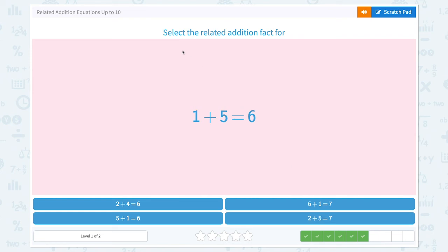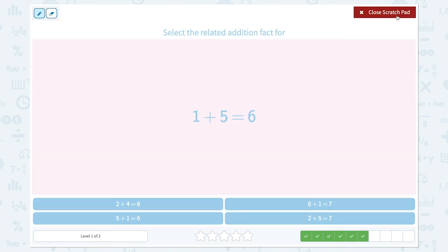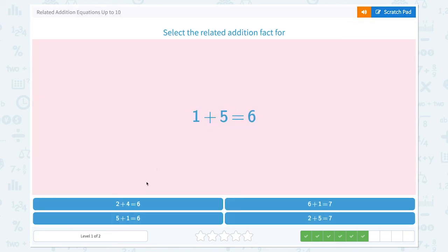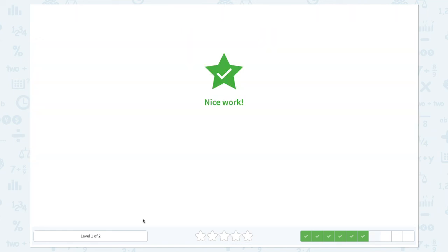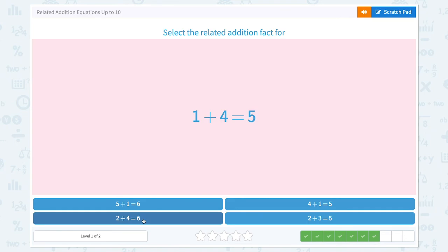Awesome! Select the related addition fact for 1 plus 5 equals 6. Let's check: 2 plus 4 equals 6 — not the right numbers. 5 plus 1 equals 6 — same numbers, different order. So 5 plus 1 equals 6 is the related addition fact for 1 plus 5 equals 6. Nice work!